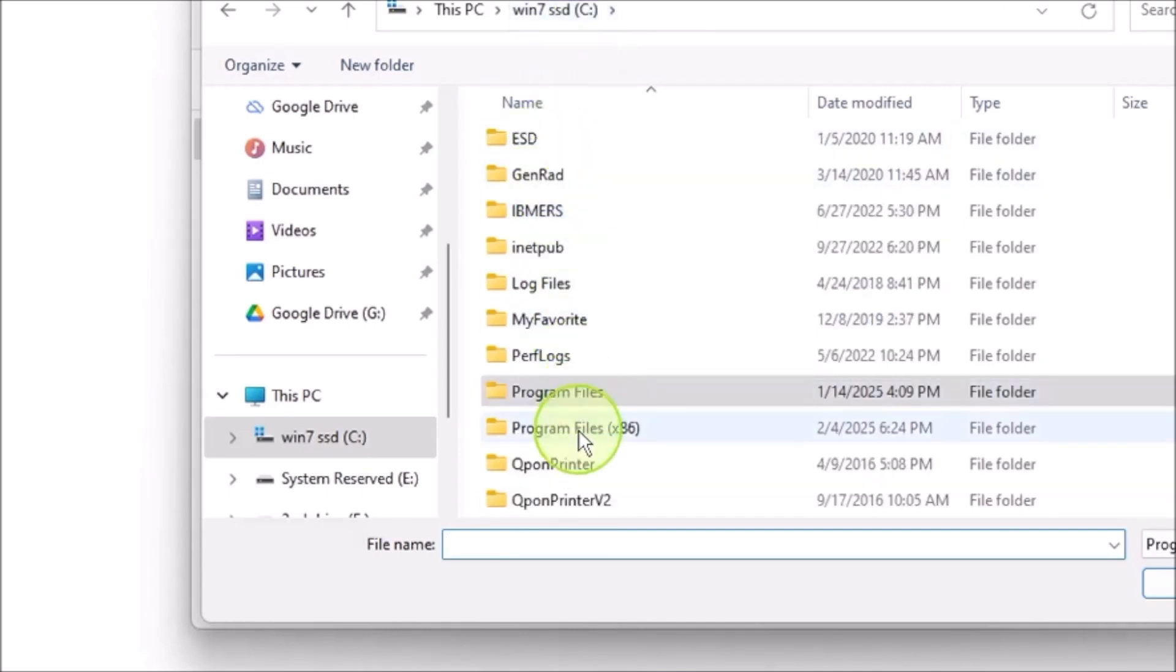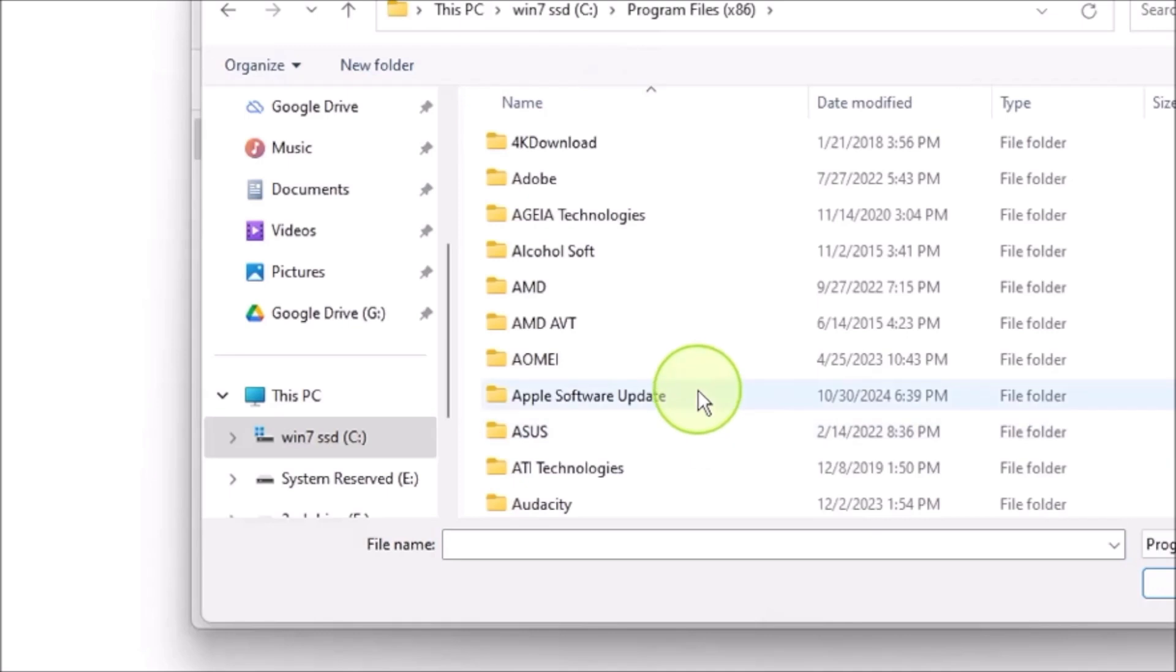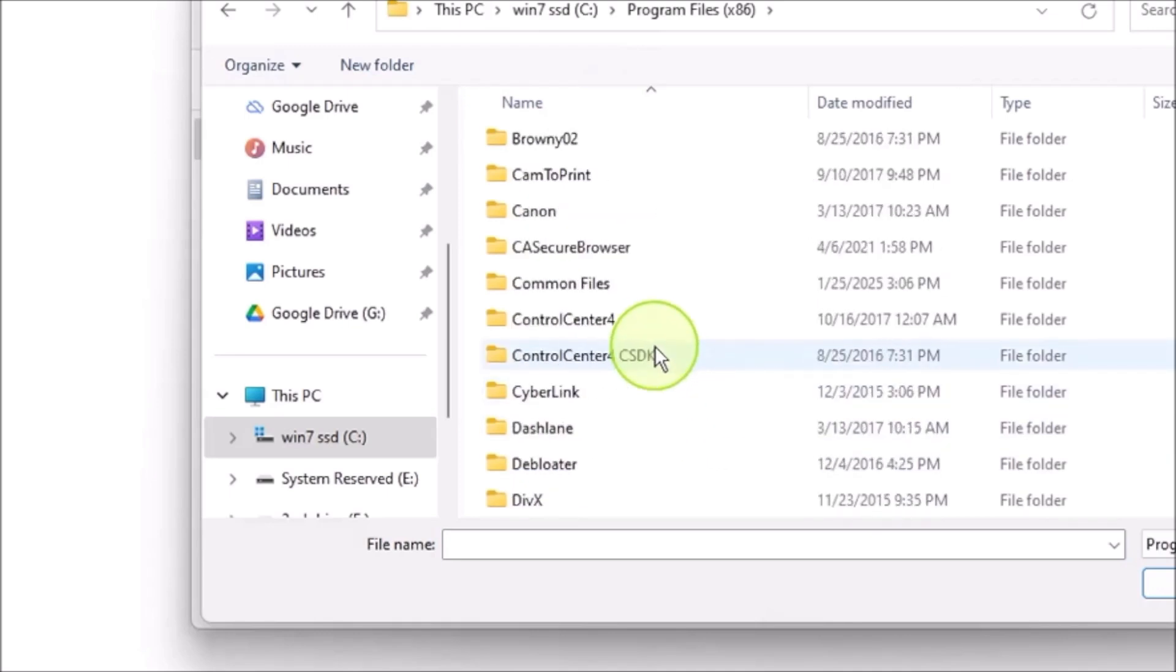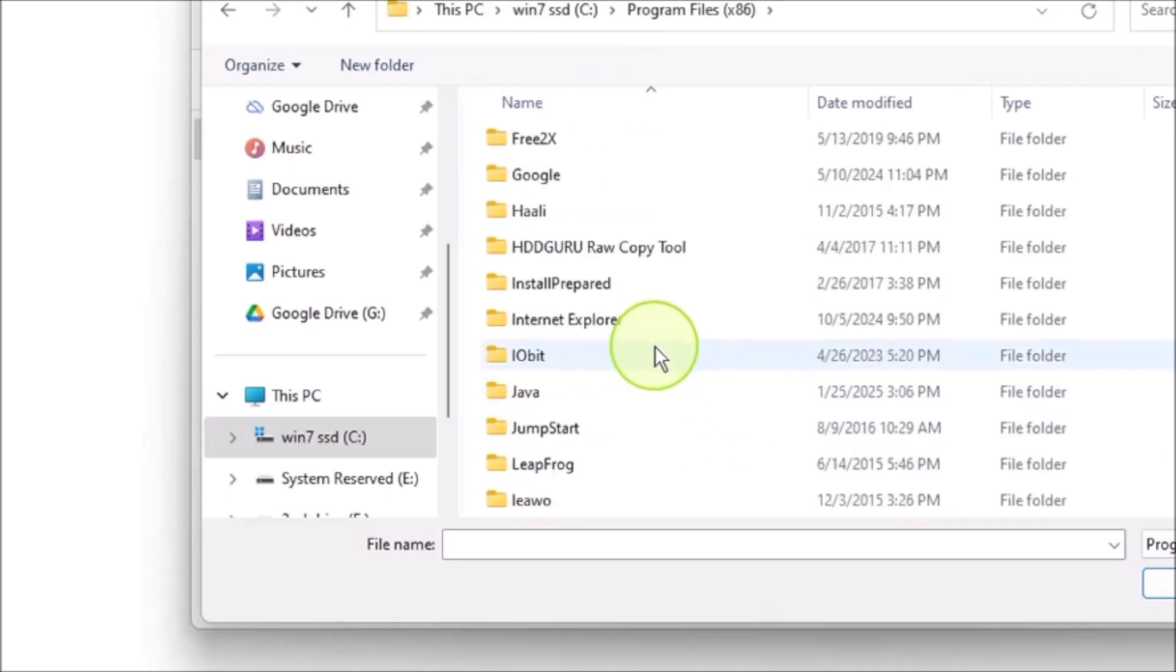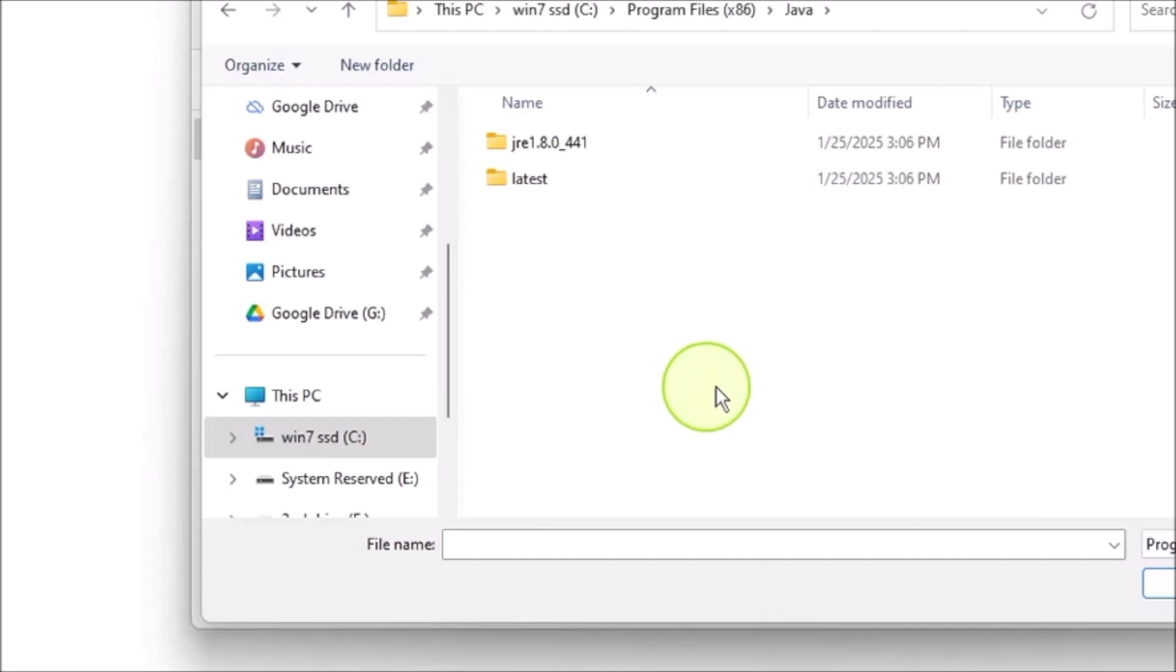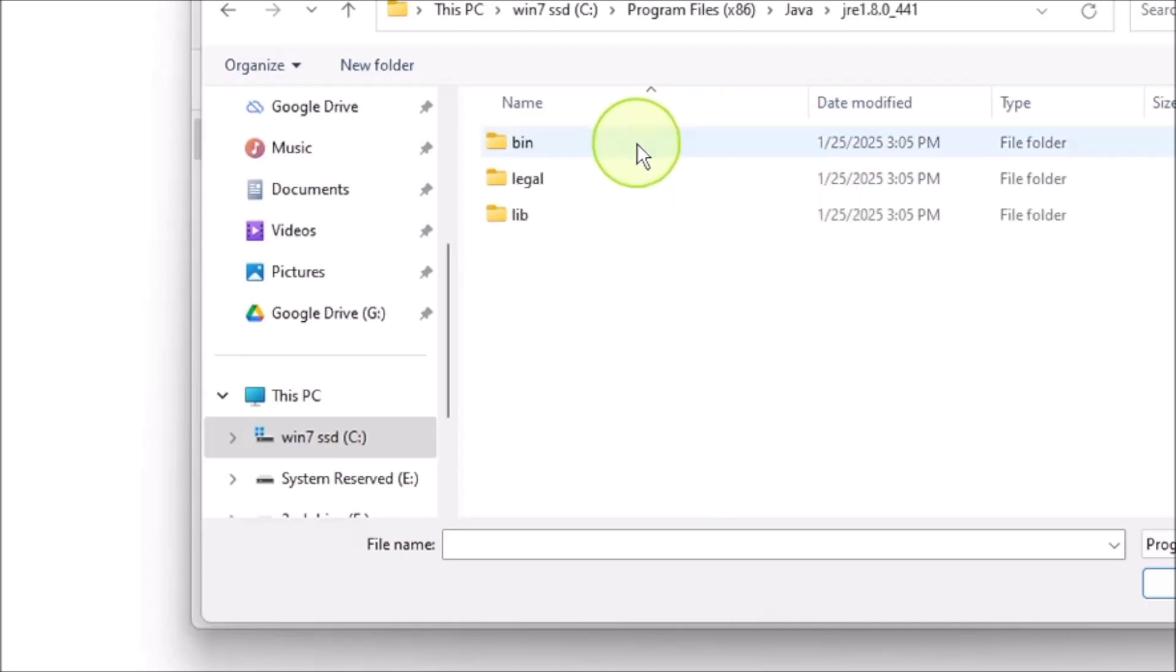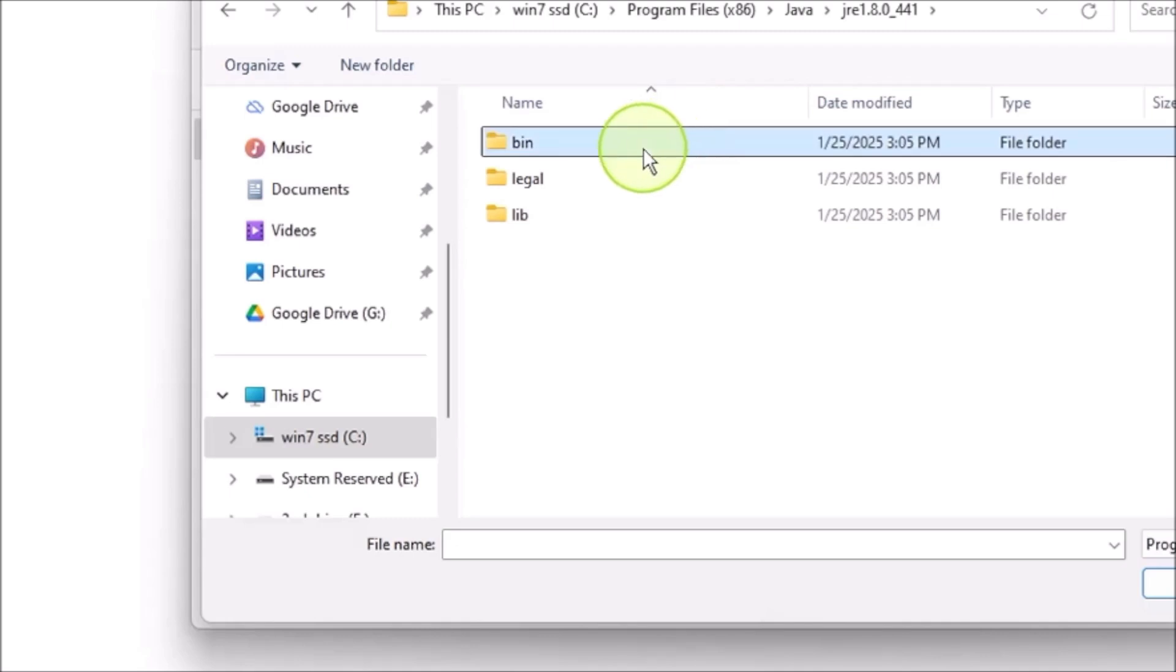You will see a list of file folders. You scroll all the way down until you see Java file folder, like this one. Click on it and open the file folder. You see another one. My file folder is JRE 1.80. Your one may be different, so click on this folder.